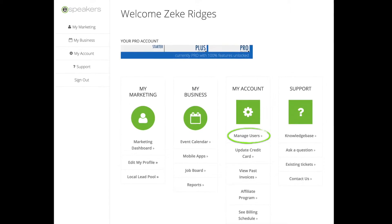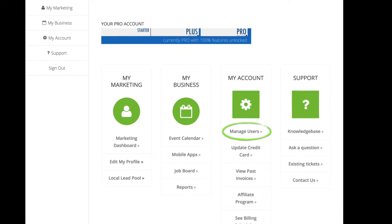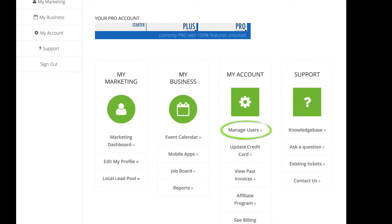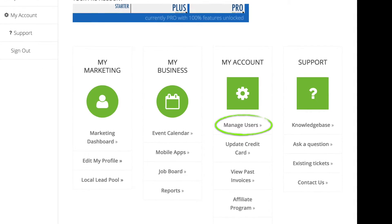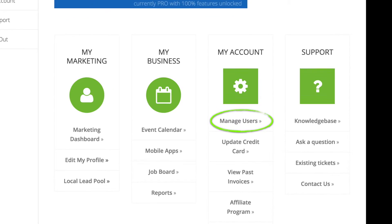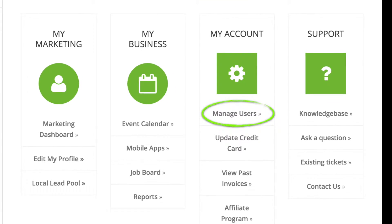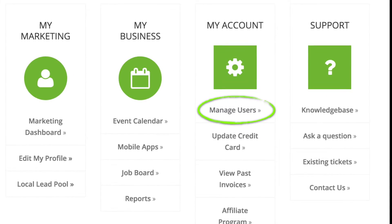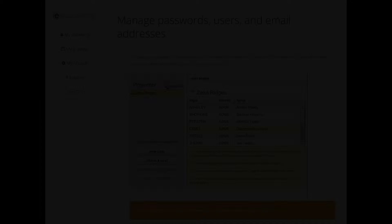If there are others who will access your account to update marketing materials or to work with the calendar, they should each have their own username and password — there's no extra charge for this. Use the Manage Users screen to add and remove users and change passwords and email addresses, including your own.